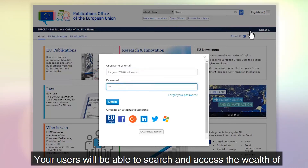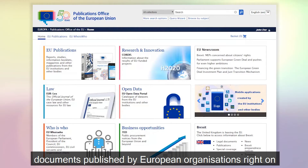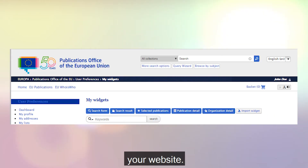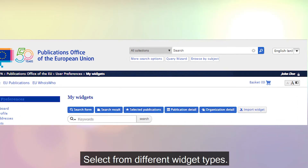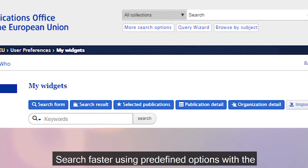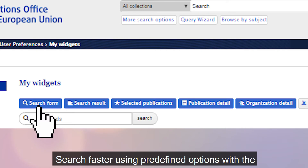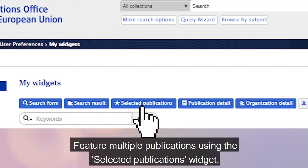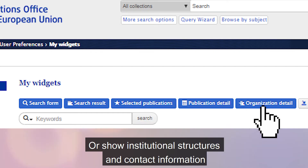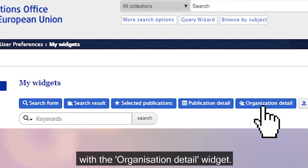Your users will be able to search and access the wealth of documents published by European organizations right on your website. Customize a wide range of widgets to suit your needs. Select from different widget types: search faster using predefined options with the search form widget, share your search results with the search result widget, feature multiple publications using the selected publications widget, or show institutional structures and contact information with the organizational detail widget.